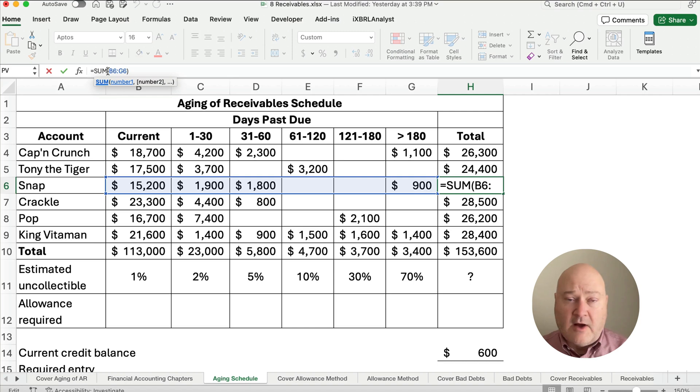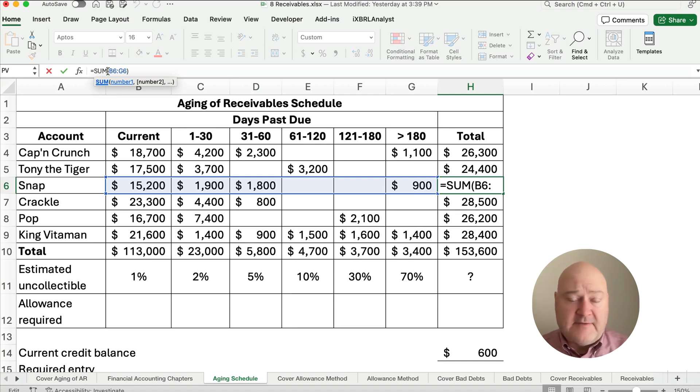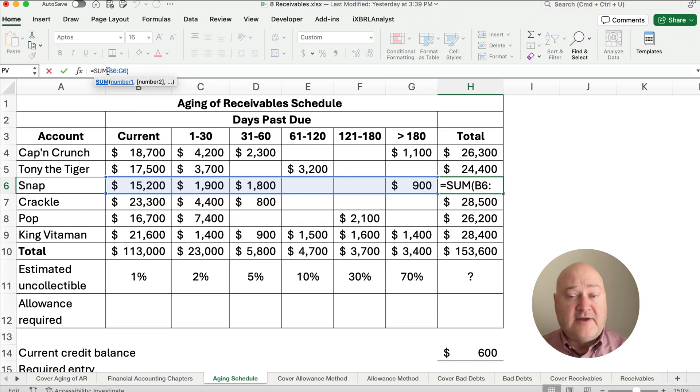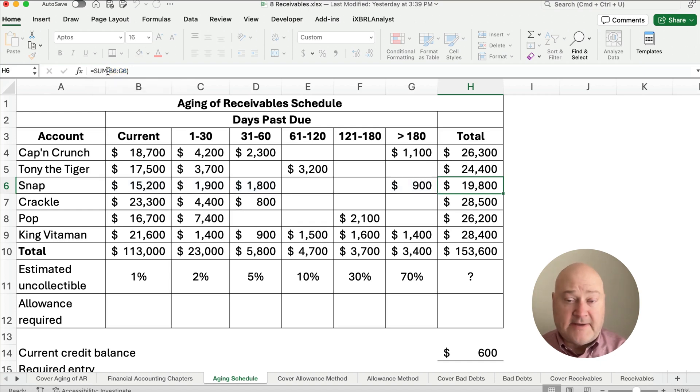If you're on Windows, Alt and Equals, hold those down at the same time and you'll get the sum. This is the auto sum function, the shortcut.